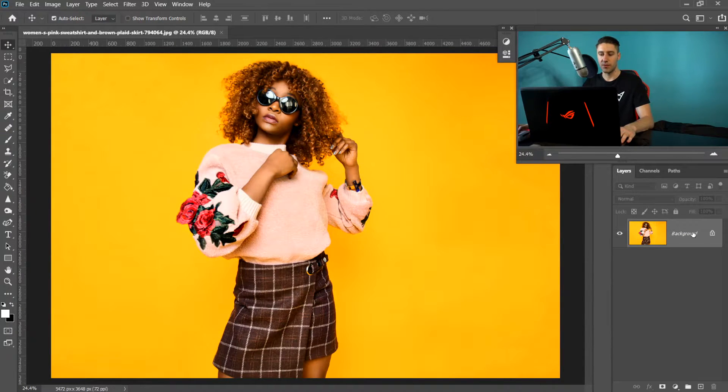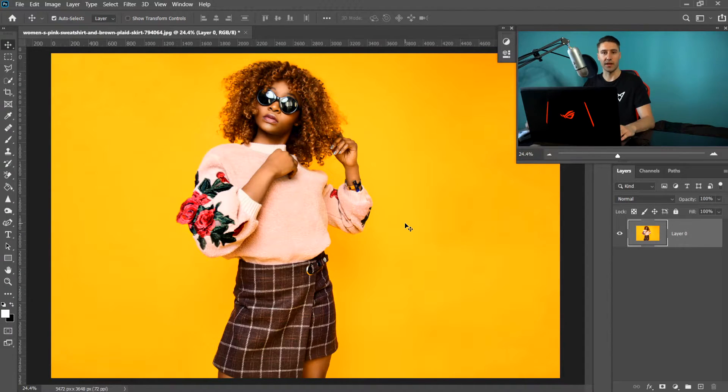The first thing we need to do is left-click on the background and then turn it into a layer so we can actually edit it.